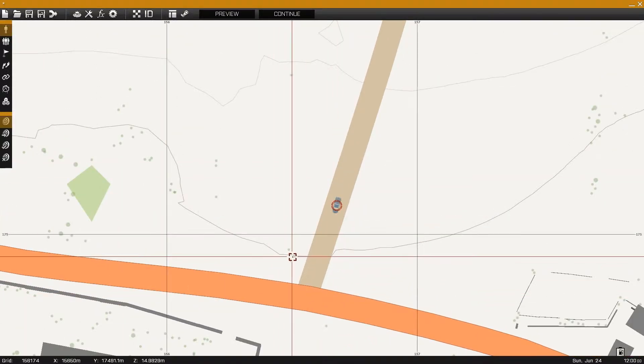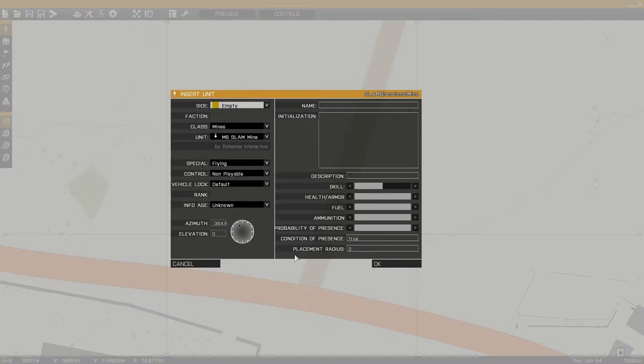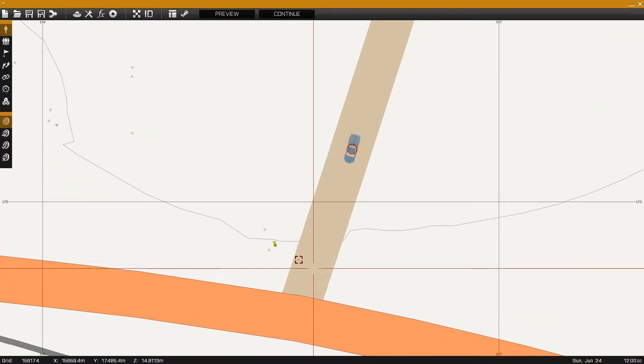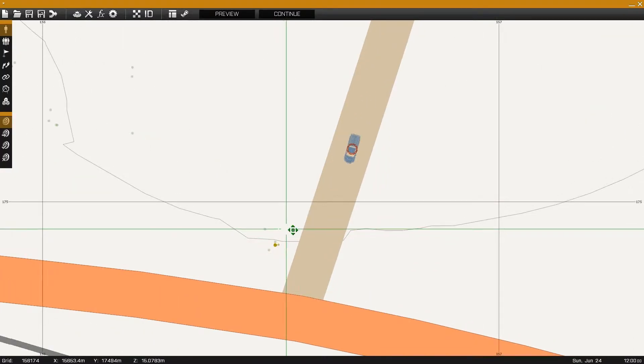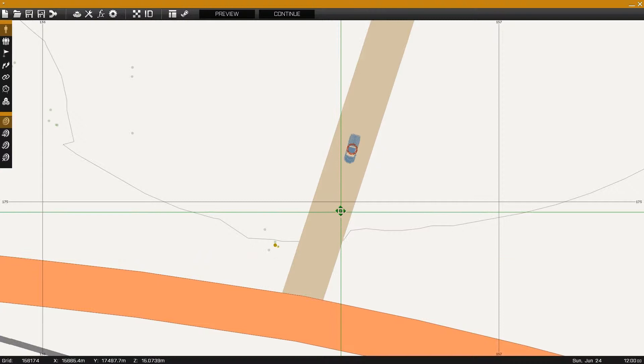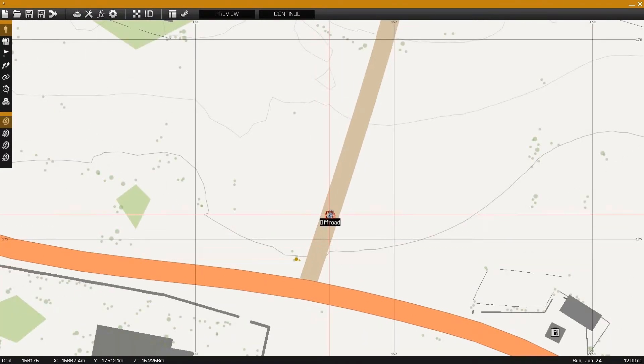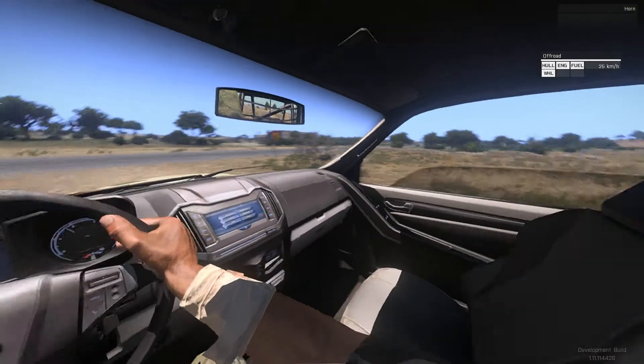For the example, I'll be having this truck drive down this road, and I'll have a slam mine sitting off to the side of it. Although this has little replay value, which is why we'll be adding the randomized spawn locations.